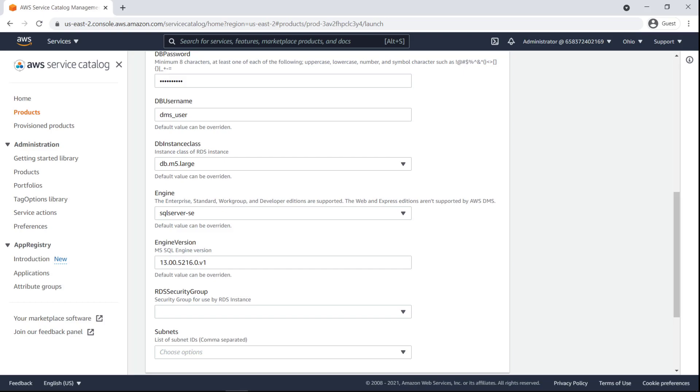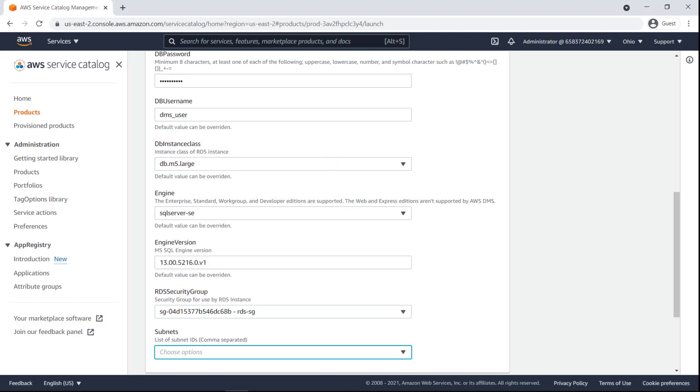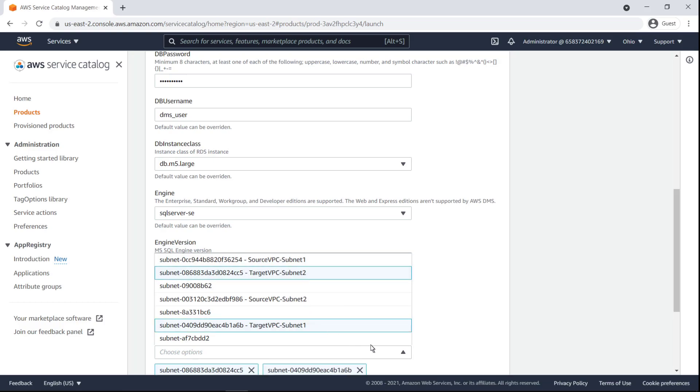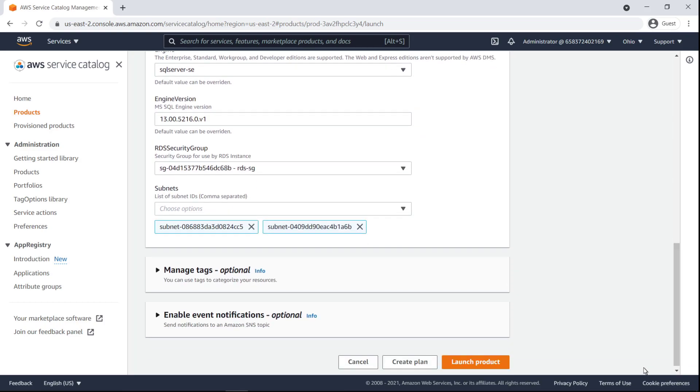Now, let's reference our database infrastructure to specify the security group that the RDS instance will use. Next, we'll specify our subnets, once again using our infrastructure as reference. We'll select the target VPC subnets. Finally, let's proceed and launch the product.